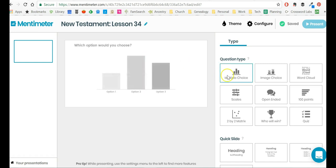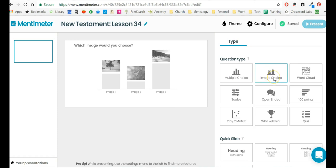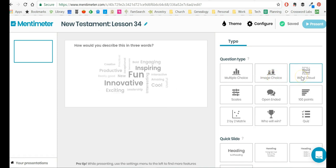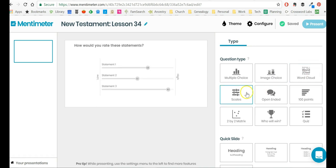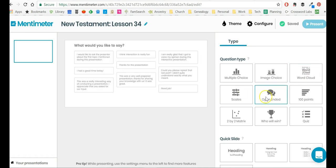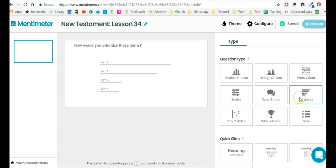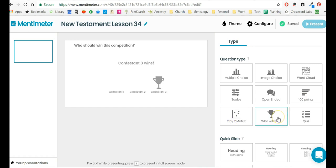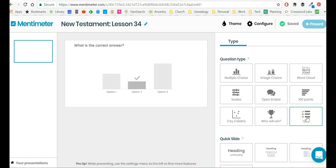So now you decide what kind of question do you want. Do you want a multiple-choice question where people get to pick, or you can even upload images and let them pick from those images. You can create a word cloud, scales, open-ended where the audience responses are put in individual boxes and scroll by, 100 points so basically that's a priority, you can do a matrix, you can do essentially a race or a competition of who will win, and you can do a quiz.